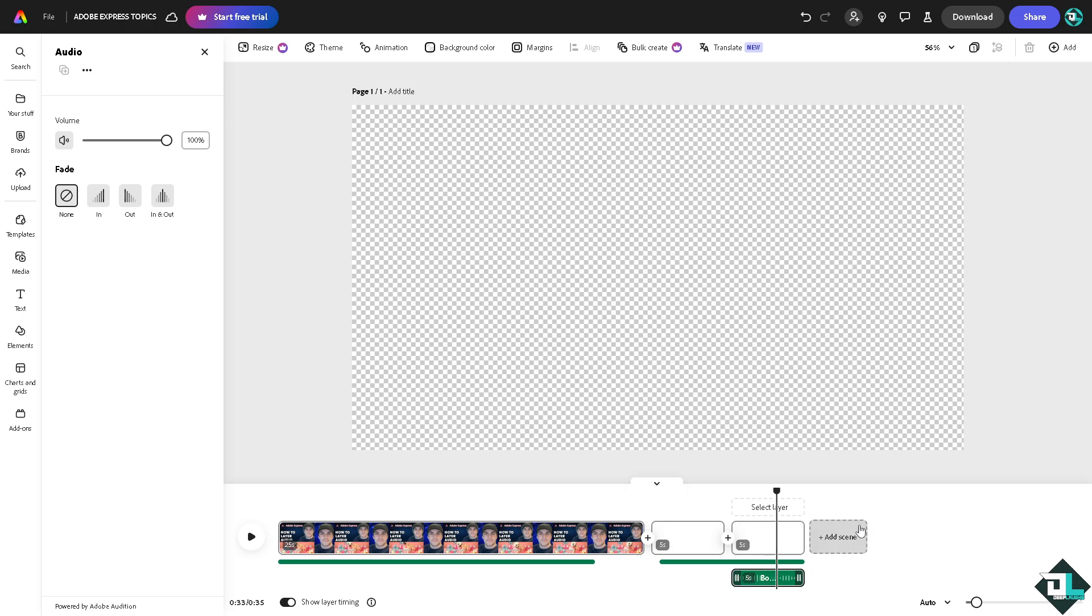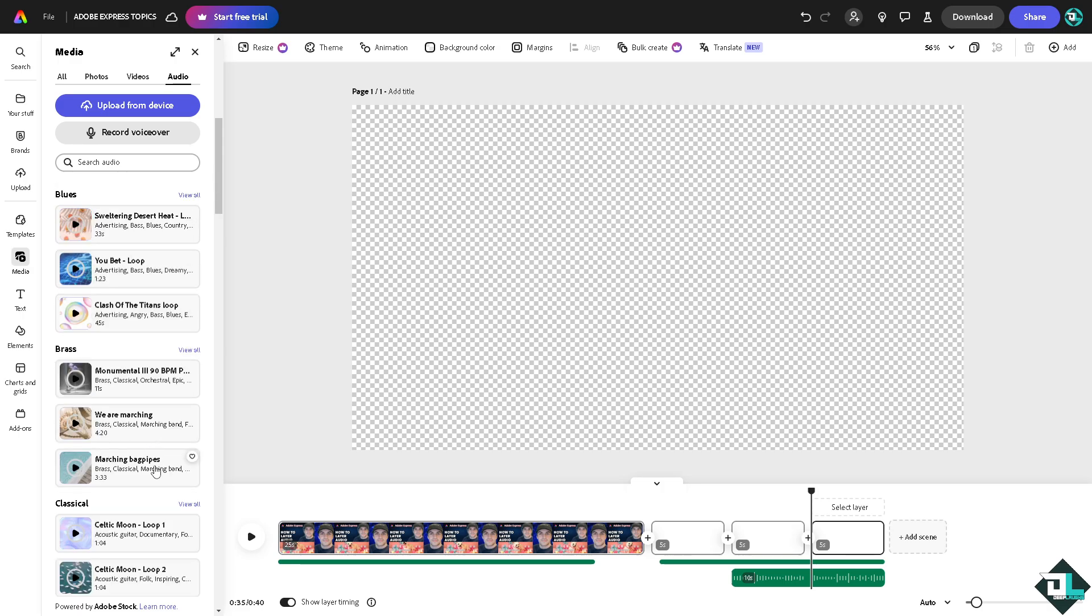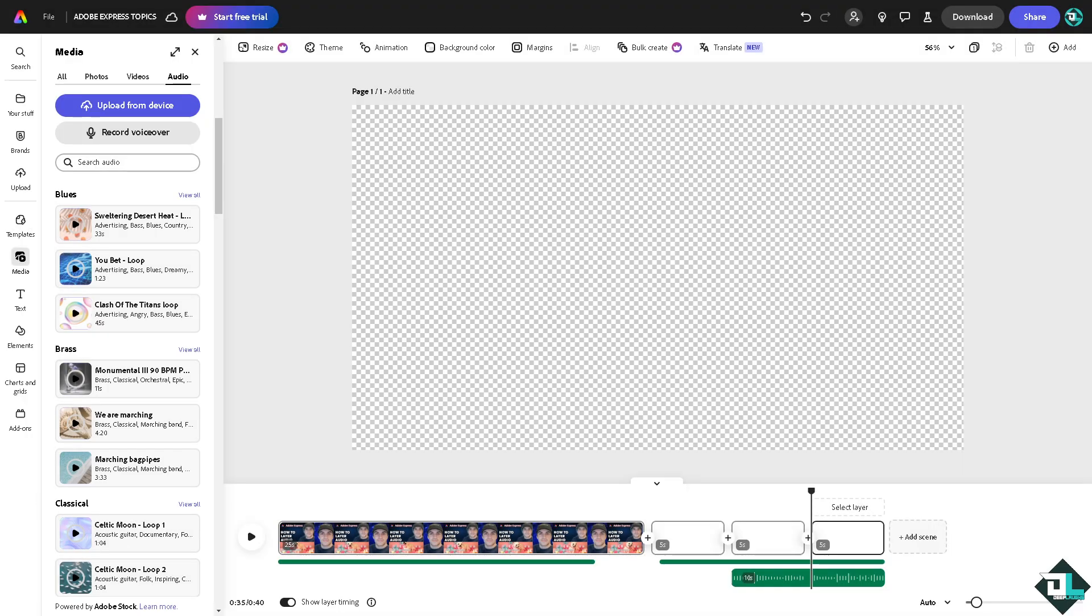Select layer, add another scene right here. If you want to add another music, you're welcome to do that. And again, you see you have multiple audio assets in the same location, so you might want to delete or trim an asset to make space for your new asset. All right, so basically that's how you can move around with the limited options here to be able to layer audios in Adobe Express. Thank you so much for watching and we will see you again in the next video.